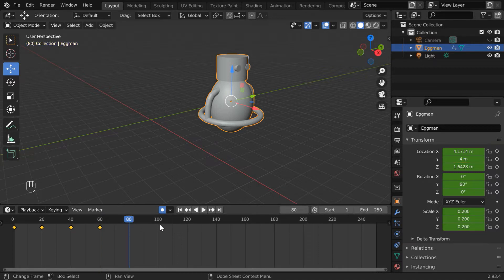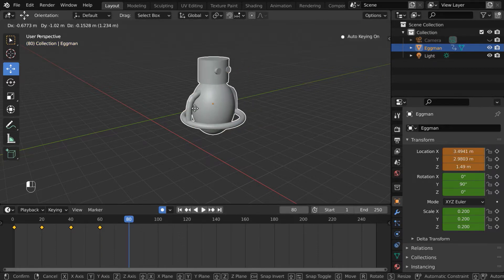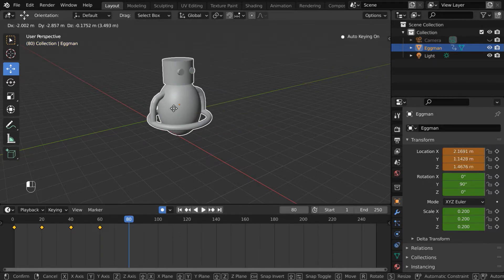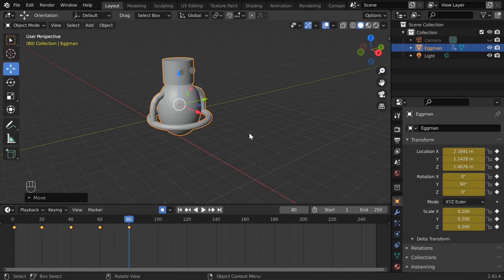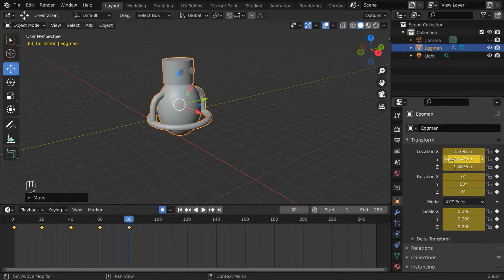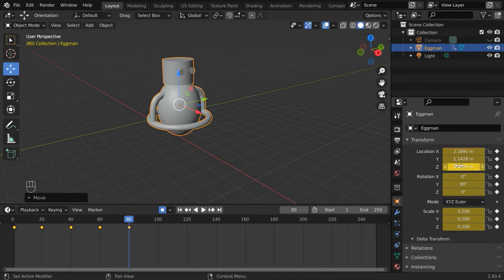Let us go to another keyframe. If we drag the object and change its location in the viewport, you can see that all three transform properties got keyframed, although we changed only one, only its location property.